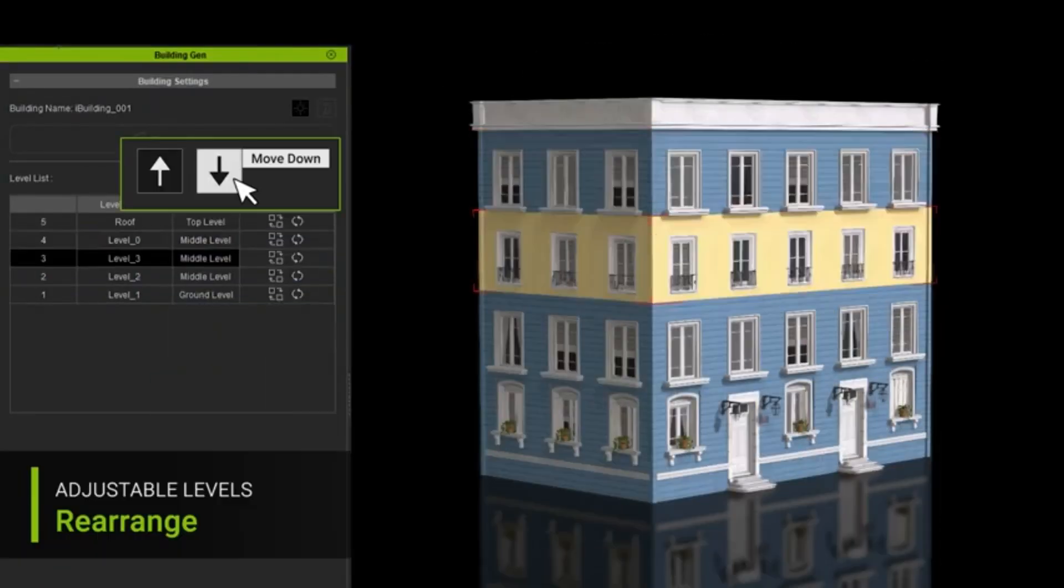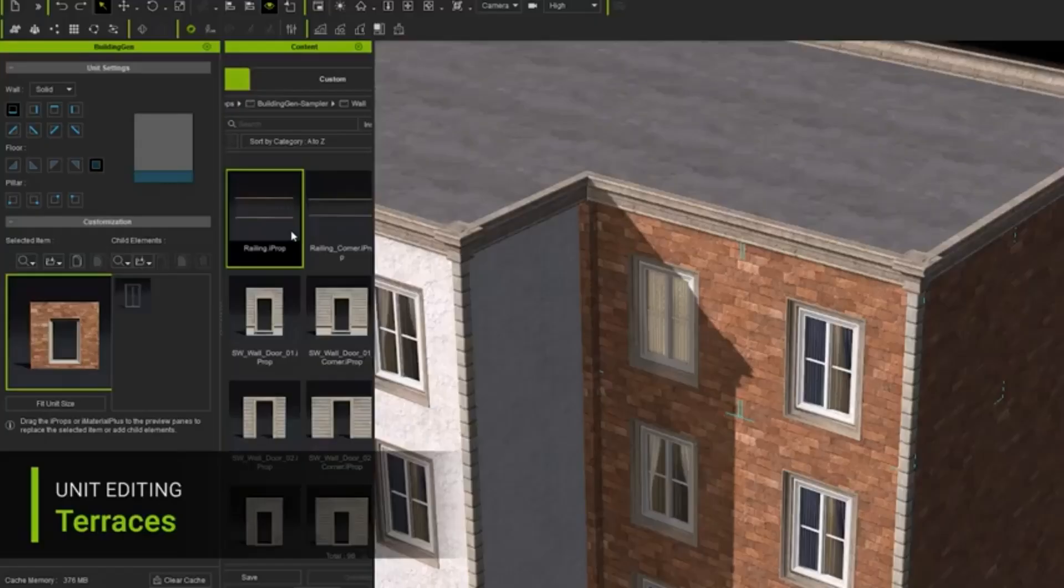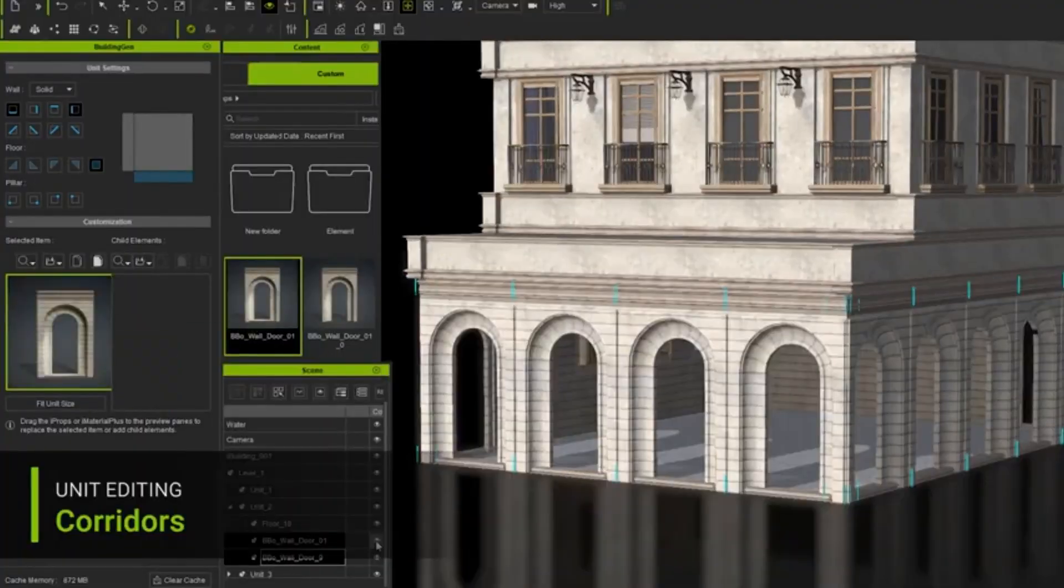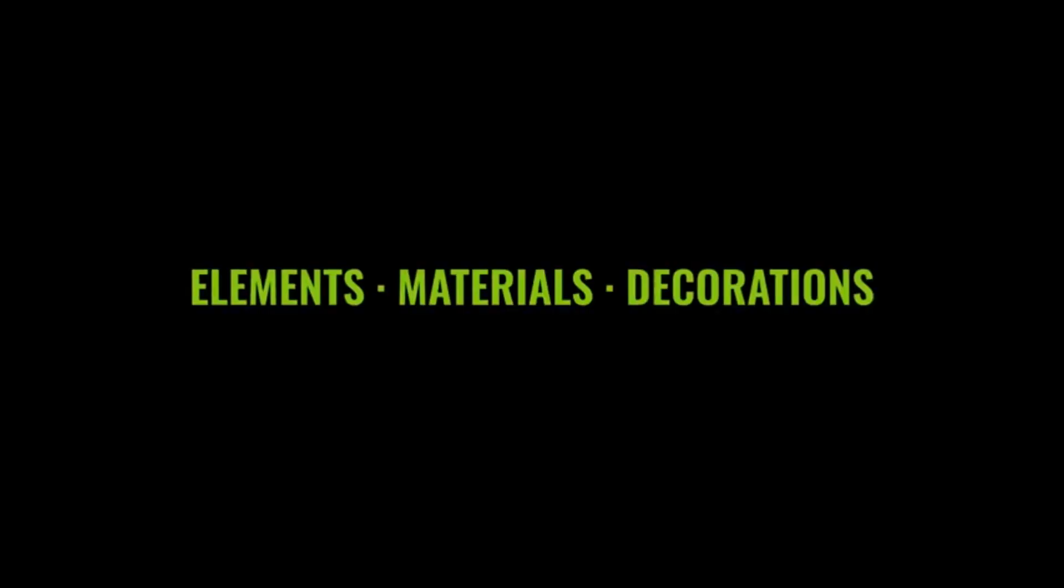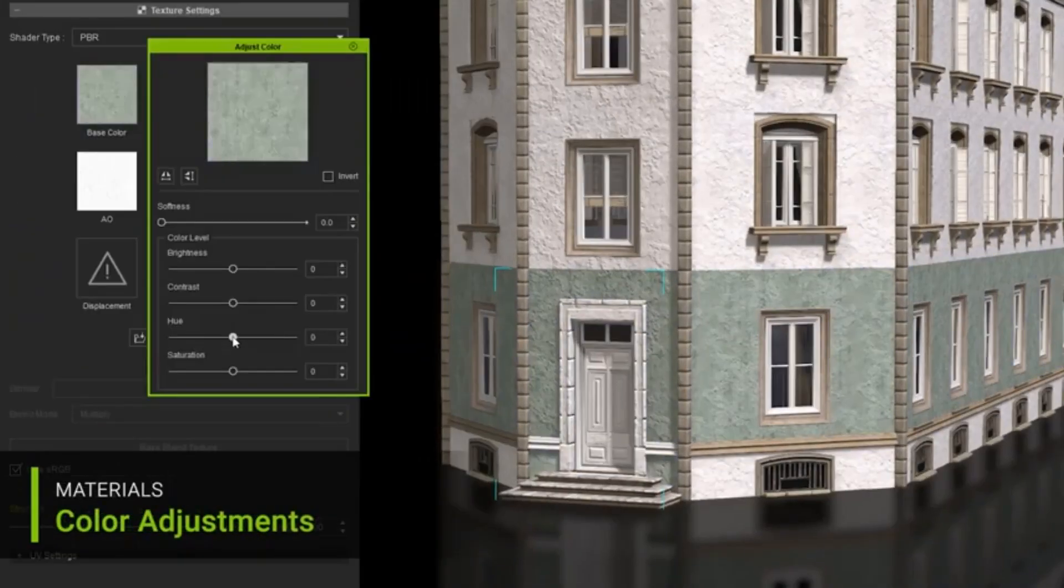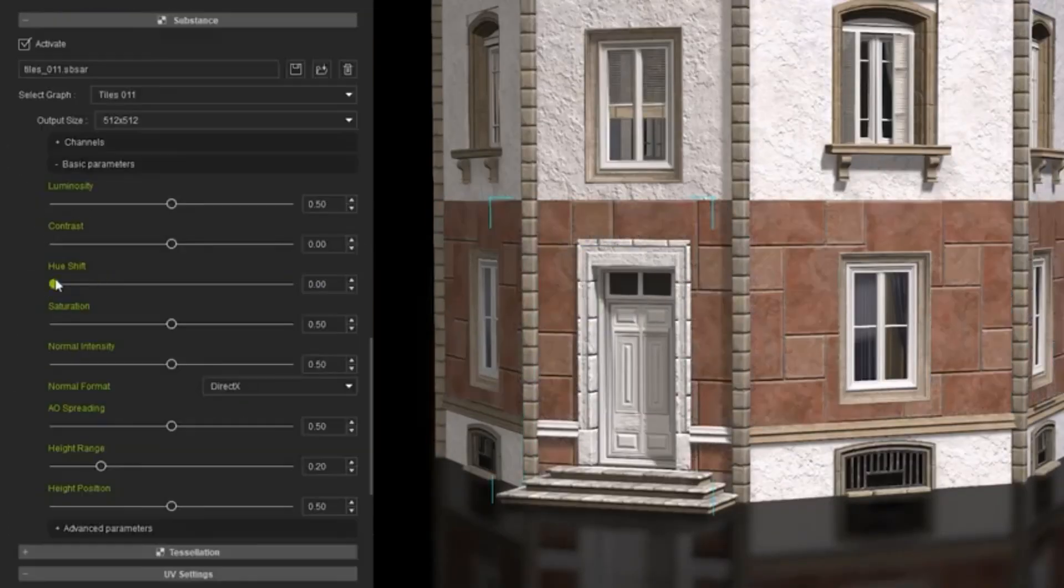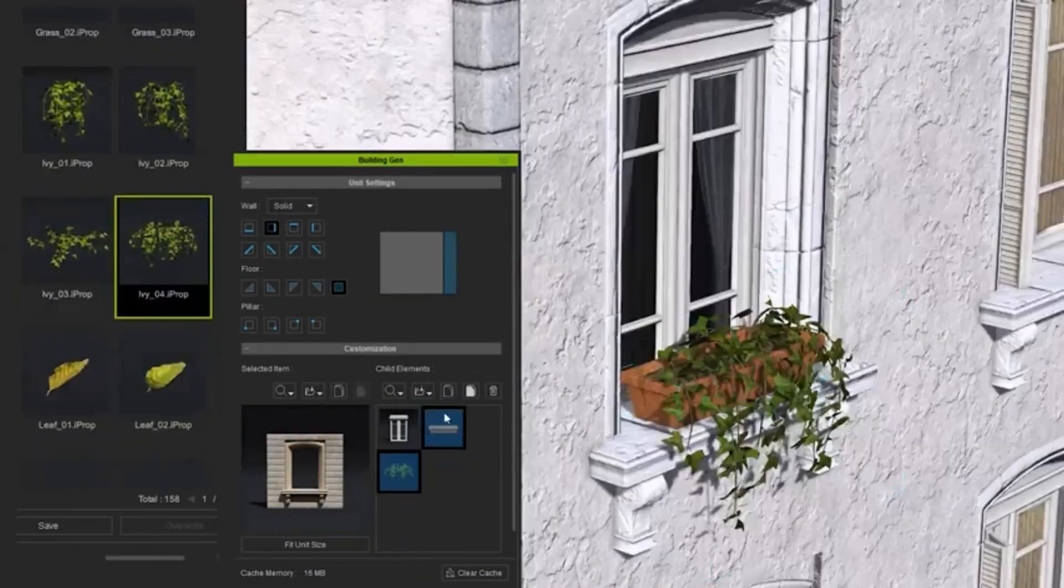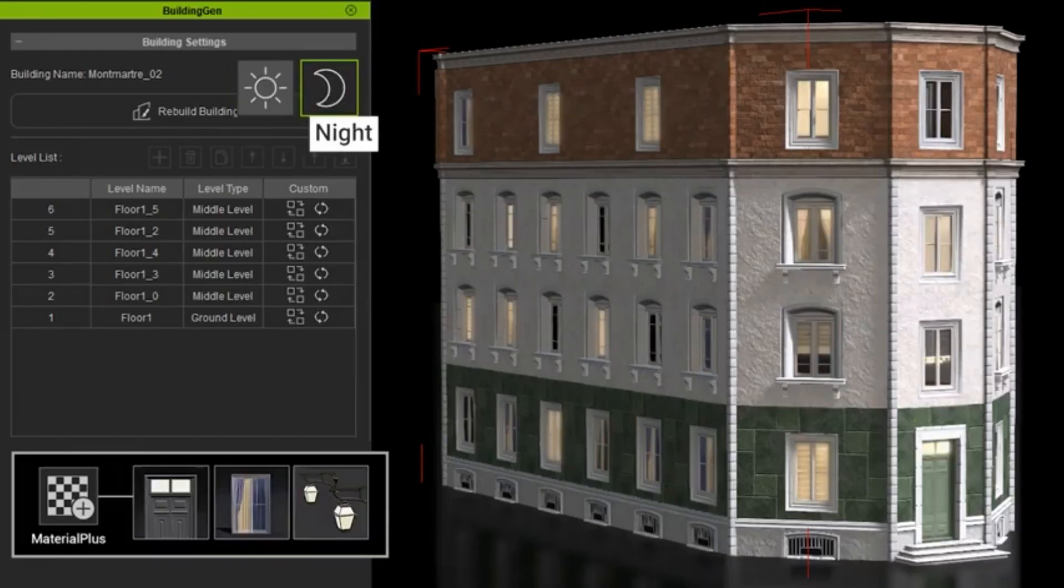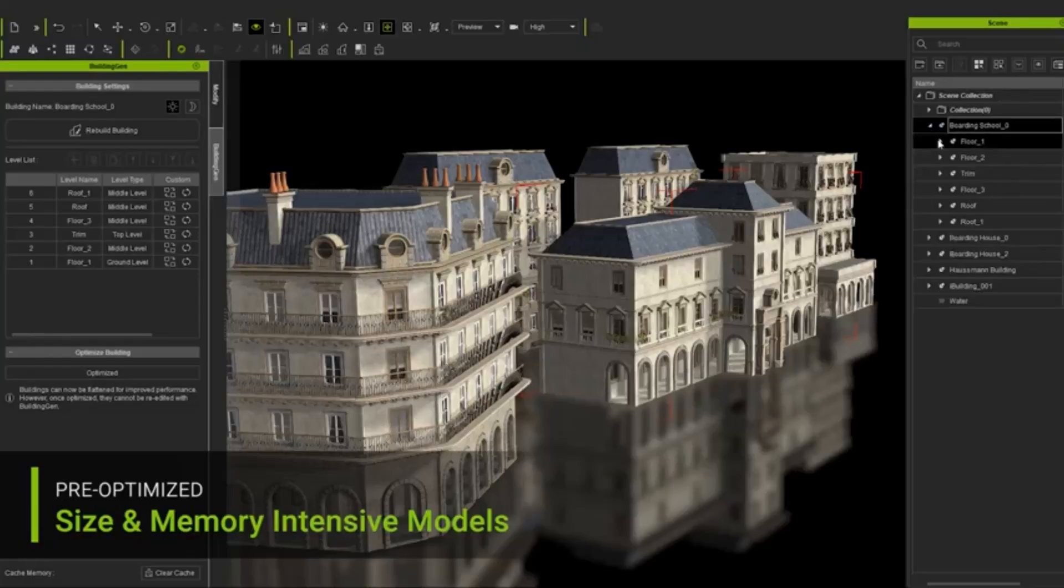This innovative tool takes customization to a whole new level, transforming the way you create 3D buildings. With its easy-to-use blueprints, you can effortlessly organize your 3D modules into dynamic packages. The best part? You can define your own construction styles with interchangeable components and materials.